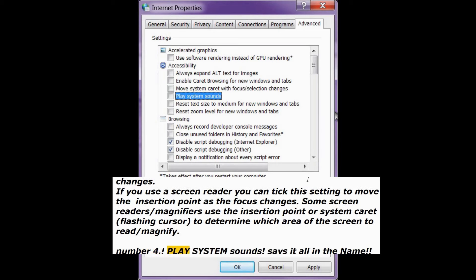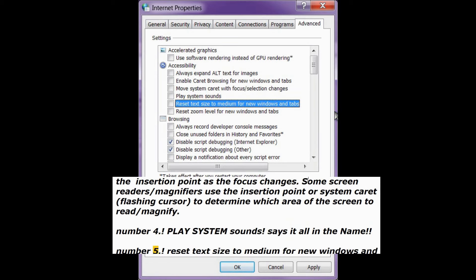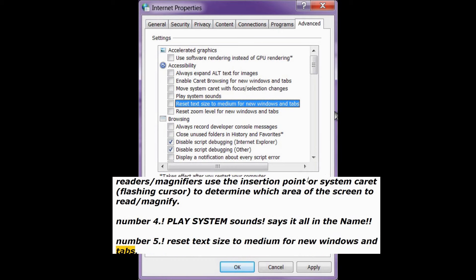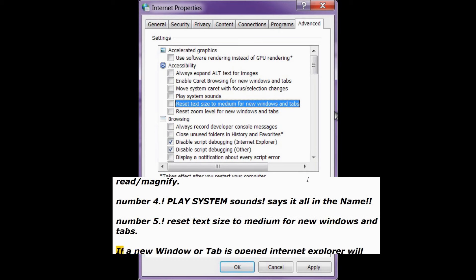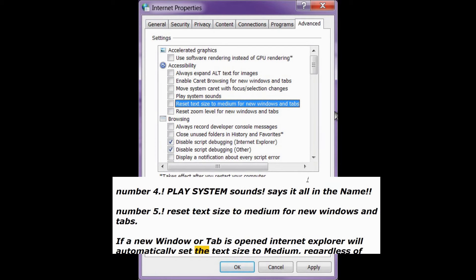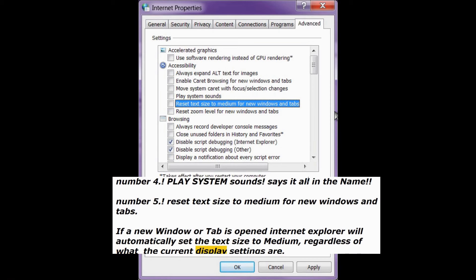Number 4: Play system sounds — says it all in the name. Number 5: Reset text size to medium for new windows and tabs. If a new window or tab is opened, Internet Explorer will automatically set the text size to medium, regardless of what the current display settings are.